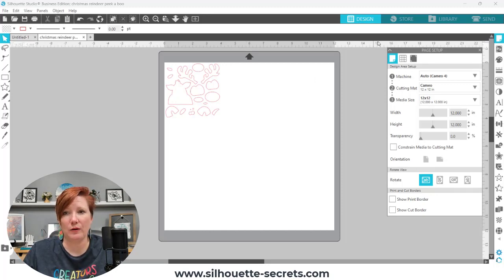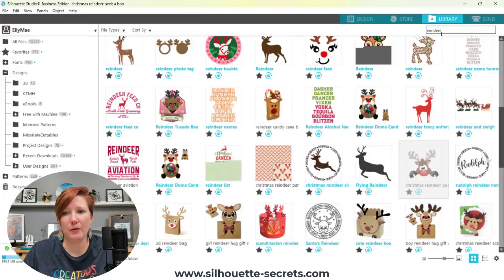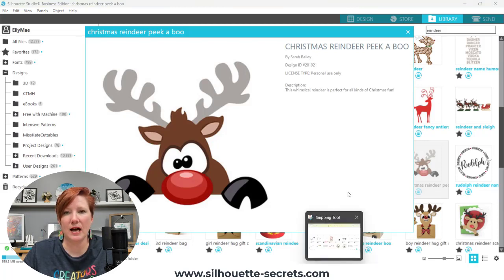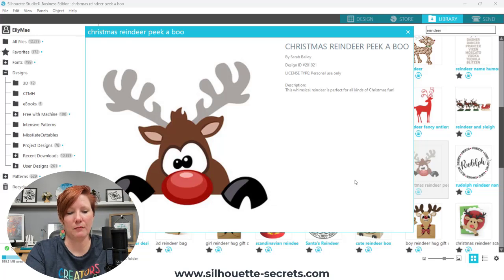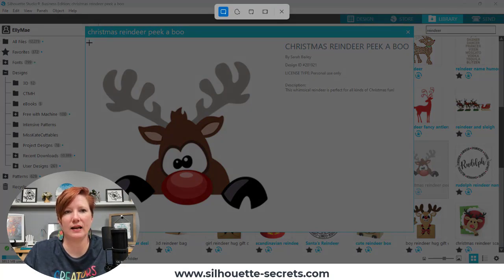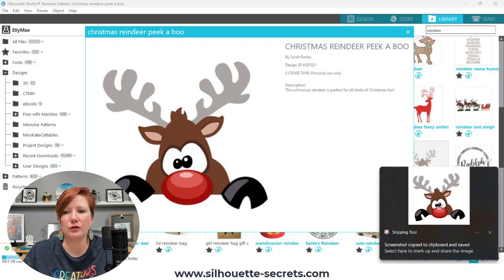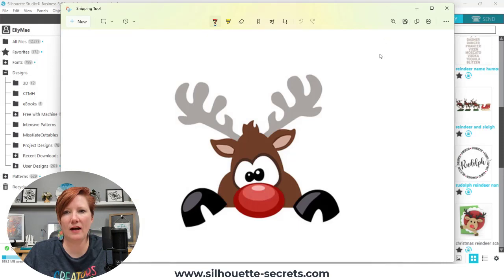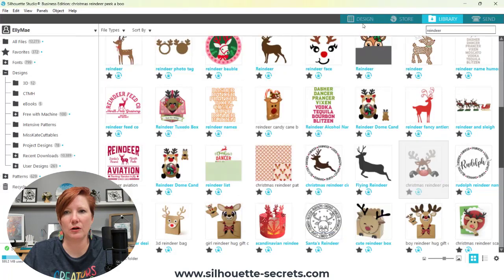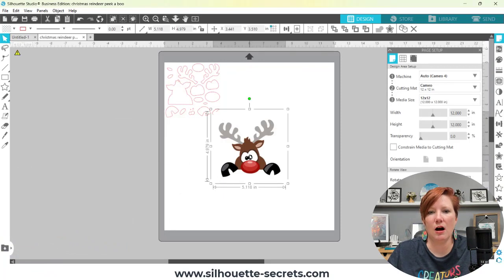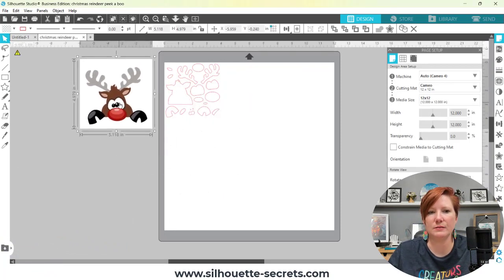Now an easy way to work with this is if I go back to my library — I am on a Windows computer, so I'm going to use my snipping tool. I have this pinned in my bottom taskbar, but I can press Windows Shift and S, and that gives me my snipping tool. You can do a screenshot; you can do the same thing on a Mac. So I have this image in my snipping tool, I'm going to copy it, then close this and go back to my design. Now I can paste it on my design so I can use it as my reference point.